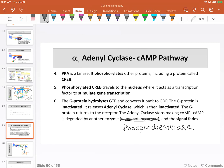Phosphodiesterase degrades cyclic AMP, and that, in a nutshell, is the entire process from start to finish.